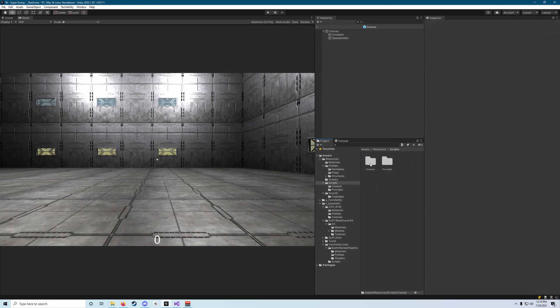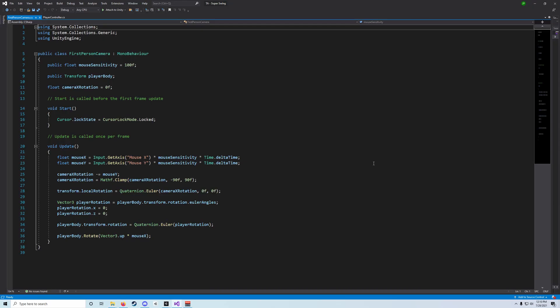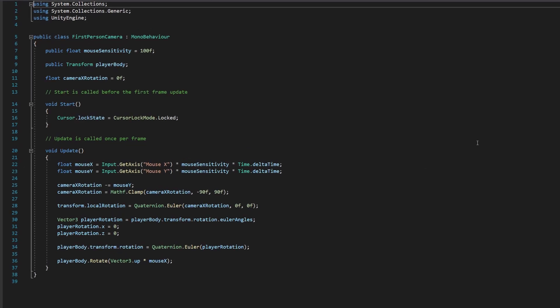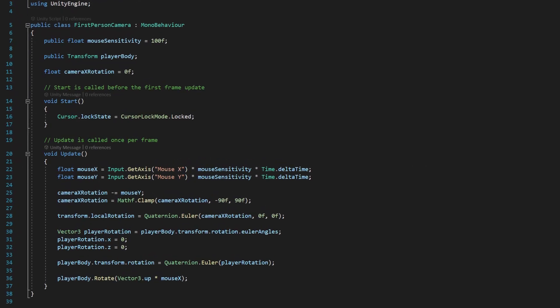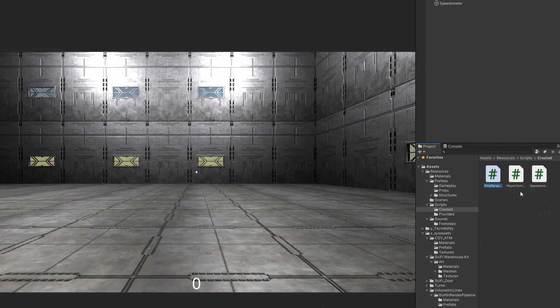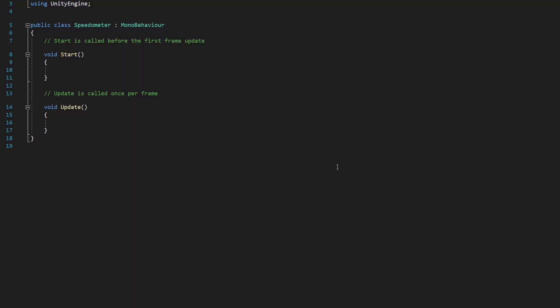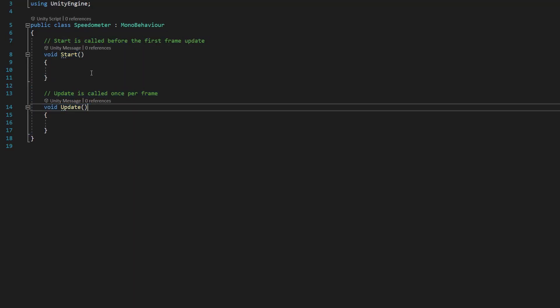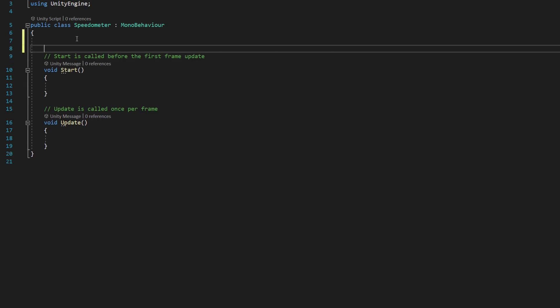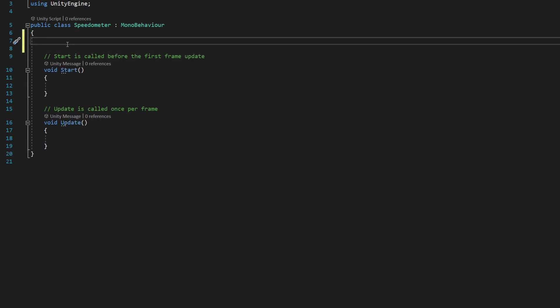There we go, and now if we go into our created scripts folder, looks like it likes to click on things before that folder is actually open, we can select that speedometer thing here. Now we need to go ahead and actually we can leave Start and Update because we are going to be using them.